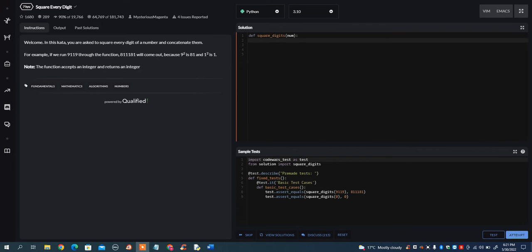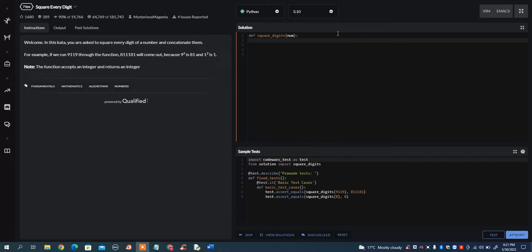In this video, I want to go over the CodeWars problem, square every digit. Now even though it is a 7 KYU problem, it is a bit tricky because there's going to be a lot of typecasting in this problem.